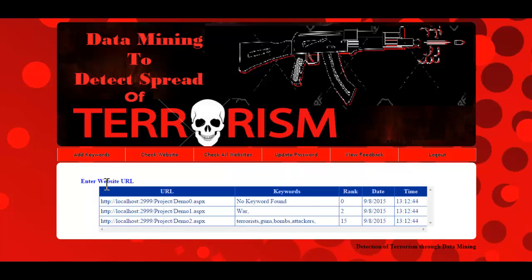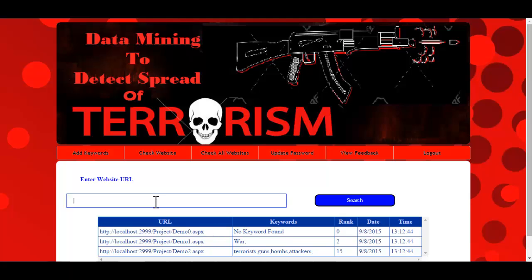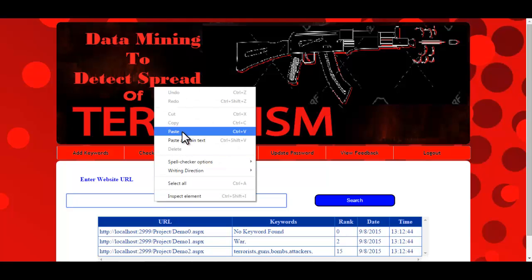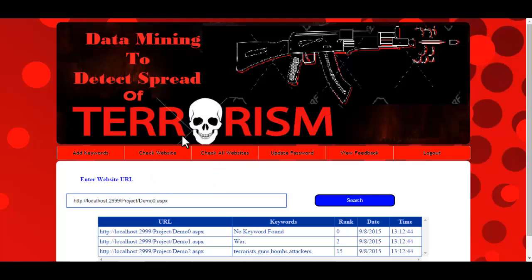If you want to search for a particular website and view information about it, just click on the URL field, enter the URL, and click on search. The system will display information about that particular URL only.